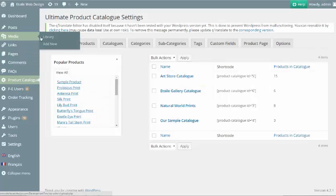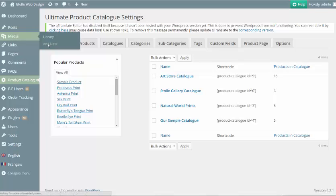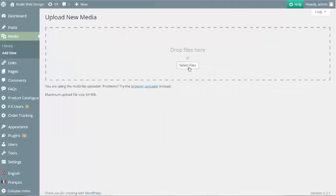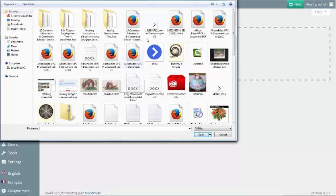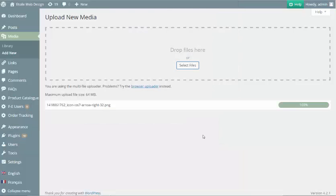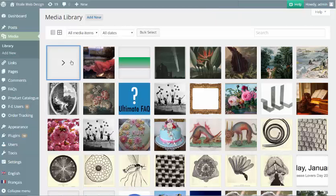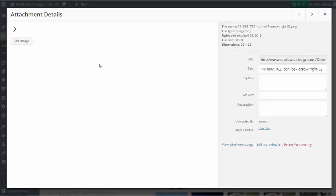Another popular and practical customization is replacing the details link arrow. To begin, you would want to upload the image of your choice to your WordPress media library. You will need to use this image URL for your custom CSS.